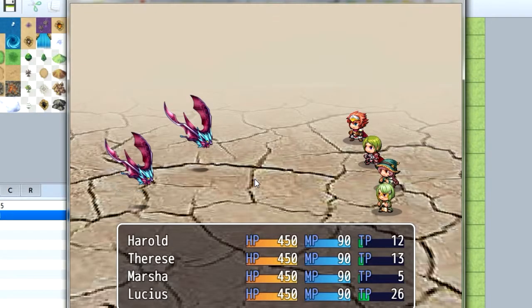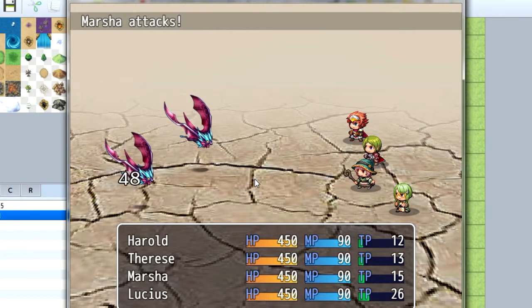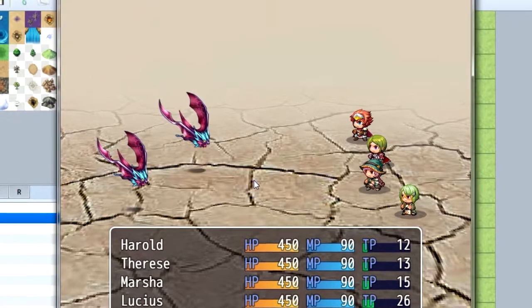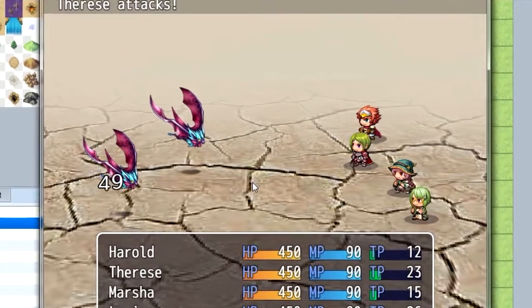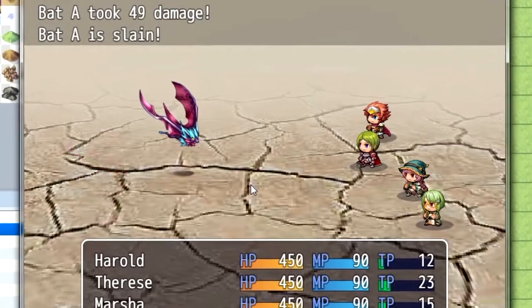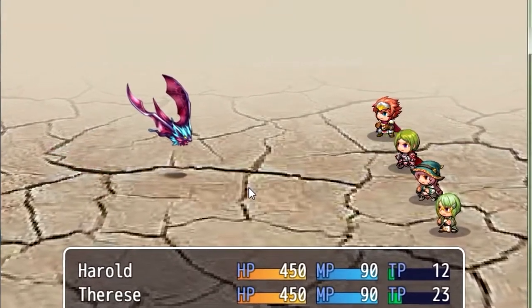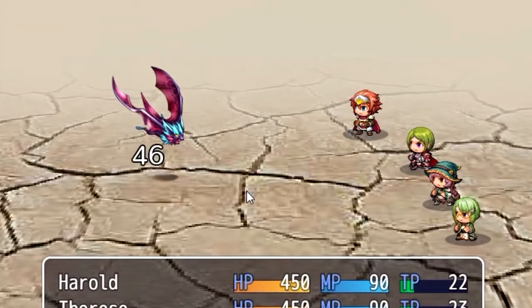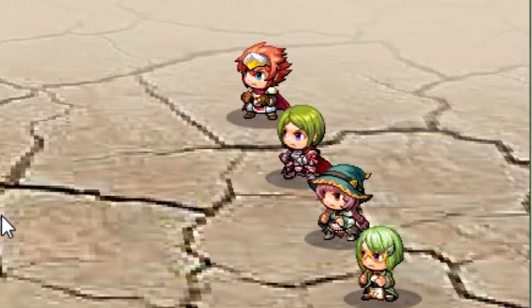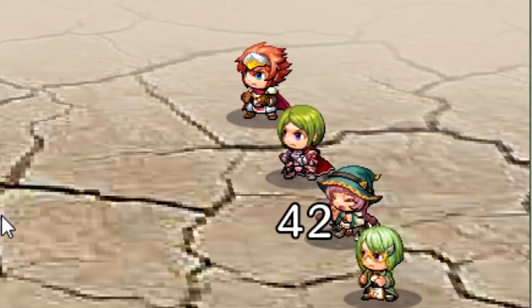So today we're working with RPG Maker. I want to show you how to create your own 3D backgrounds for RPG Maker. That's coming up next on the Sparkman channel.